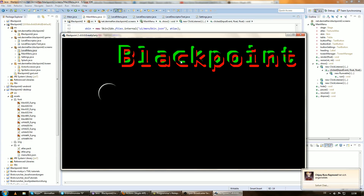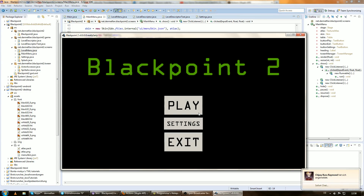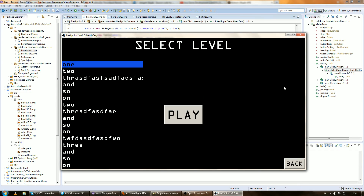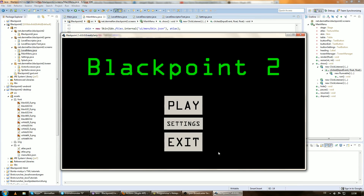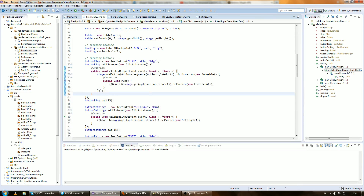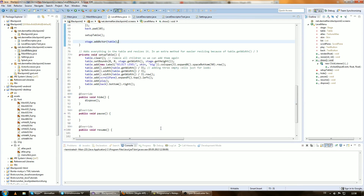So, Tween Engine fade-in, fade-out, and now the Actions fade-out. Of course it doesn't look so cool if we don't have a fade-in in the level menu as well. So let's just create that real quick.